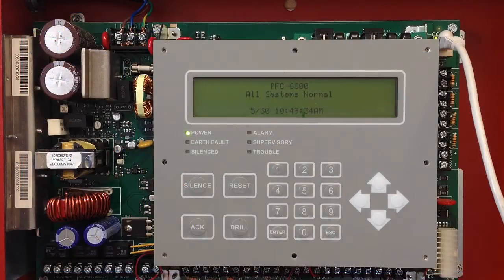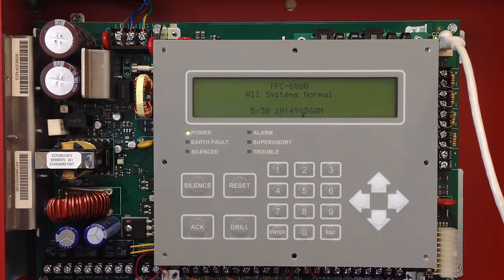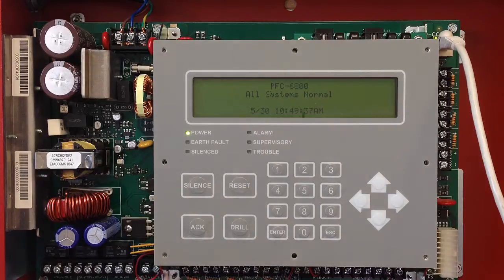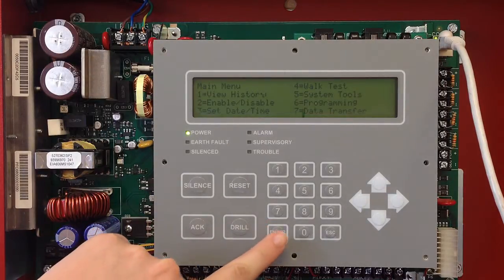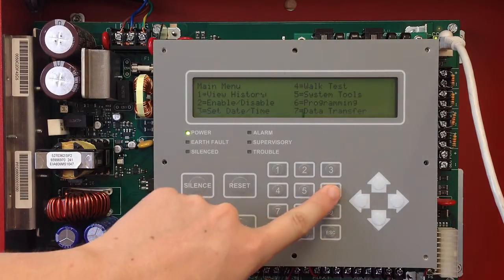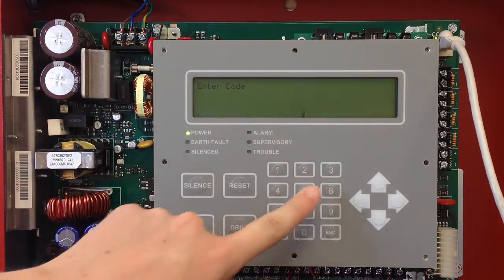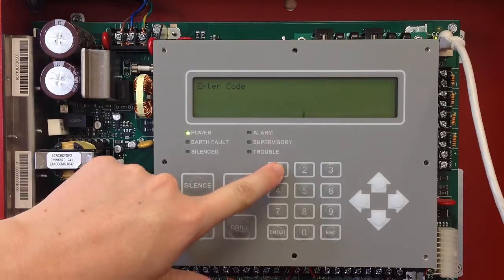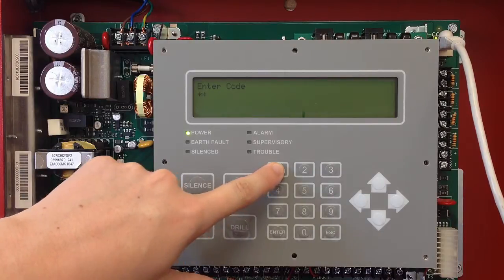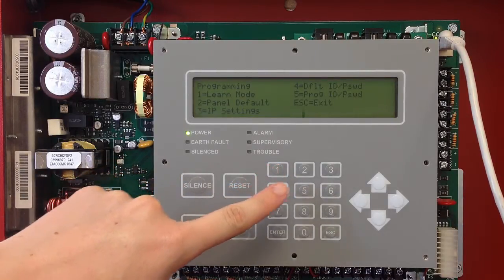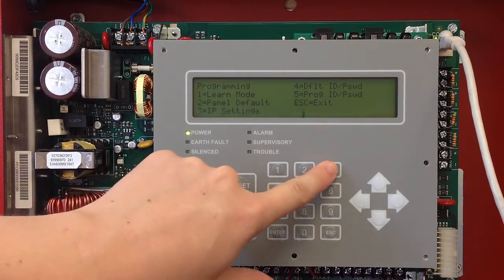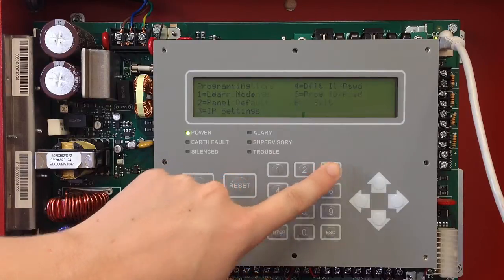To set a static IP through the fire alarm control panel keypad, you're going to access the main menu, select number six, programming, enter in your code, and from here you're going to select number three, IP settings.